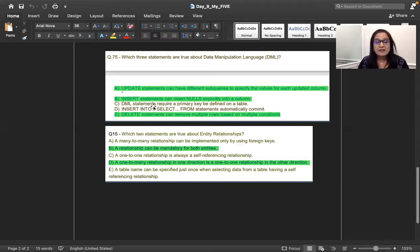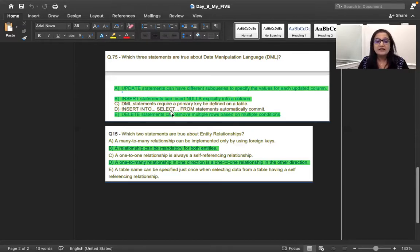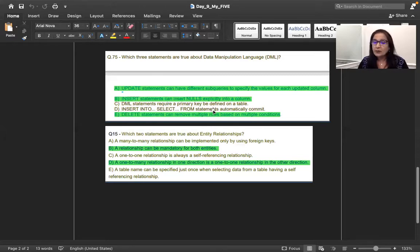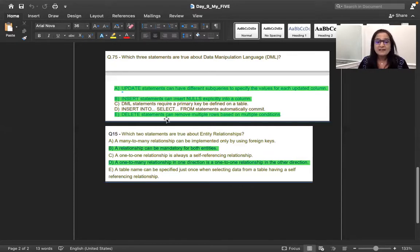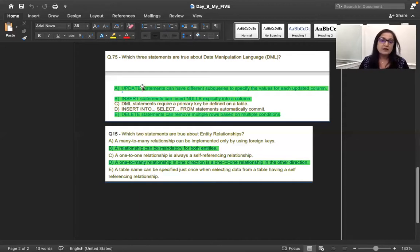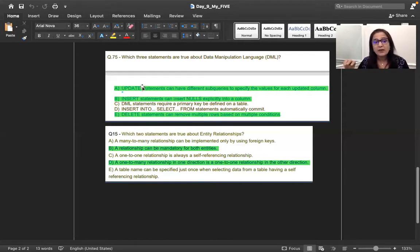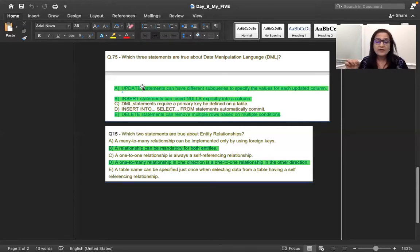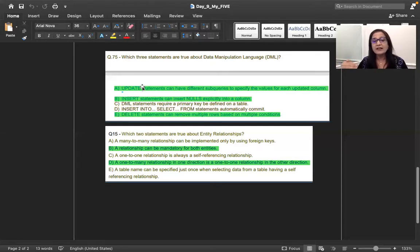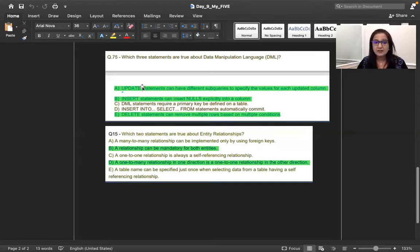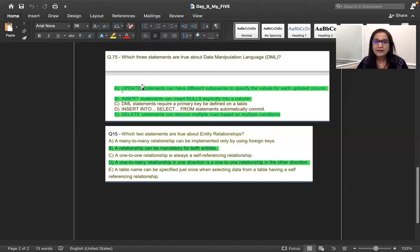DML statements require primary key. Always no. It's not like that. Insert into select from it's automatically data is committed. No, you have to commit explicitly. Delete statement can remove the multiple rows on the condition. Yes, it can do it. So this is the again, all these three statements about update, insert and delete where the concept. So just write it down in your book. Write it down because these are inserting, updating, deleting related. What exactly that statement does and what kind of rule is applicable to that particular statement?